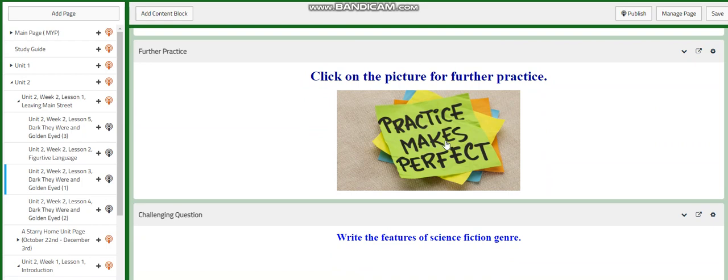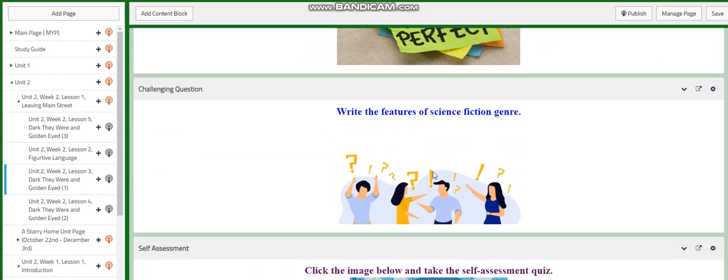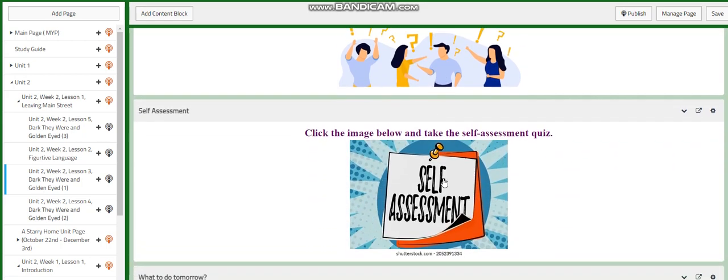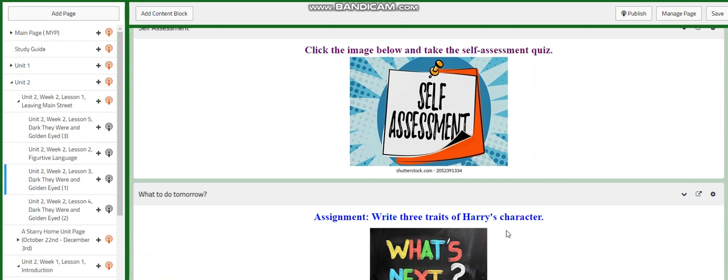Of course, all of the activities are very interactive and are very interesting for you to do. Now for the challenging question, you're going to write the features of science fiction genre. A self-assessment, and then for the assignment, you're going to write three traits of Harry's character.